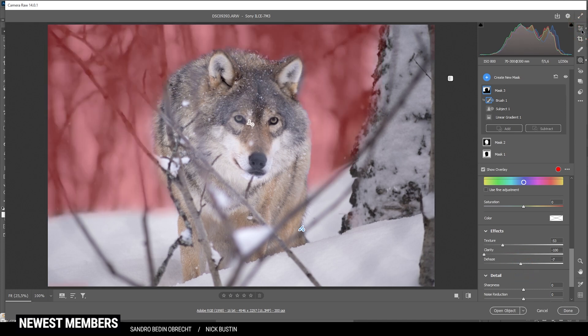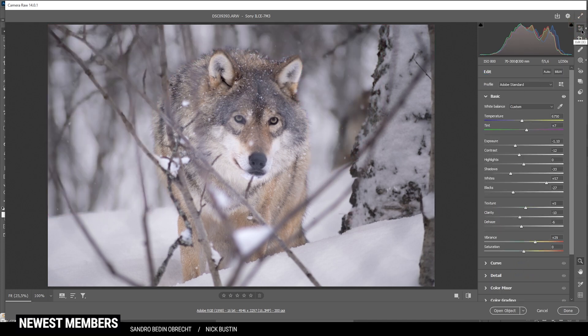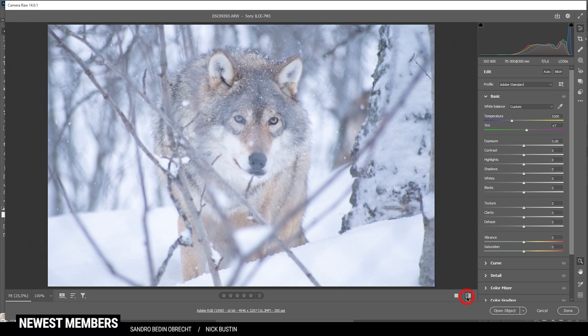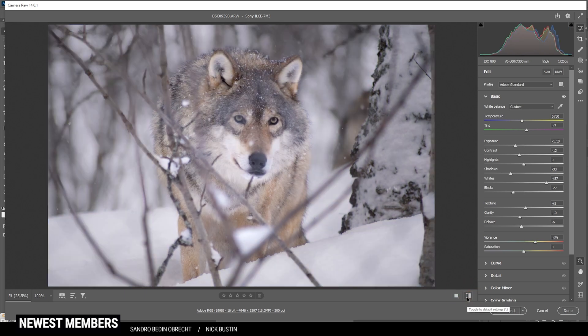I think that's it for the local adjustments. Let's compare to before — we do have much more attention on the subject now. The background is way less chaotic due to the reduced texture.